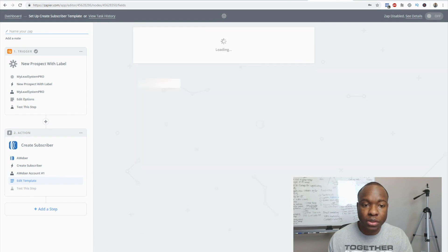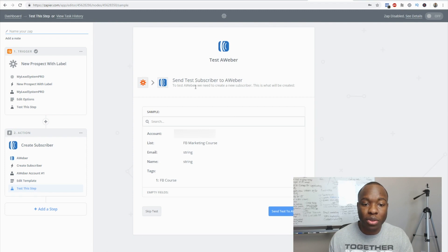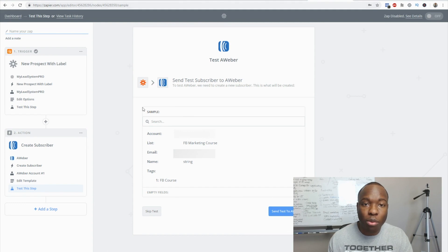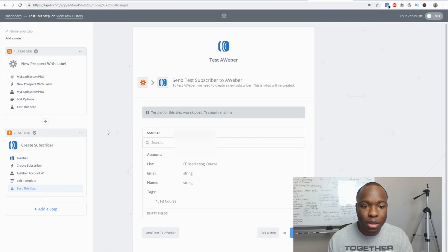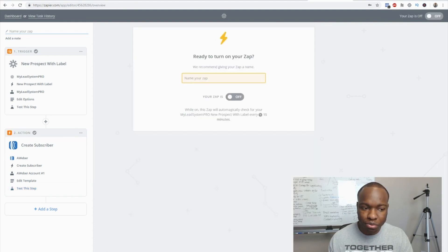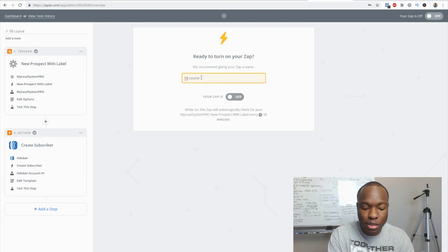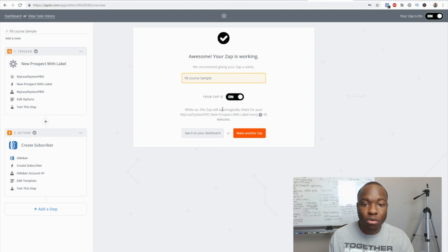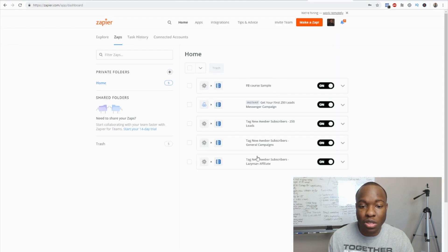Hit continue, and next it will say you can send a test subscriber to Aweber to make sure Zapier is connected. I'm going to skip this test for now, but you can go back to your Aweber account to verify the test sample came through. We'll skip it for the sake of time — it says skipped. Hit finish, then it will ask you to name your zap. We'll call it 'Facebook course sample,' then turn your zap on. And there it is — you just created your first zap. Back on the dashboard you can see it listed.